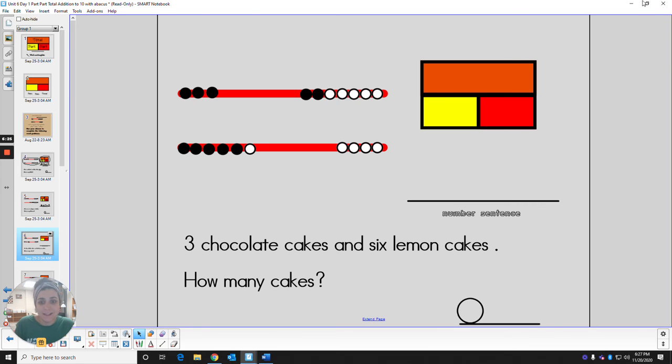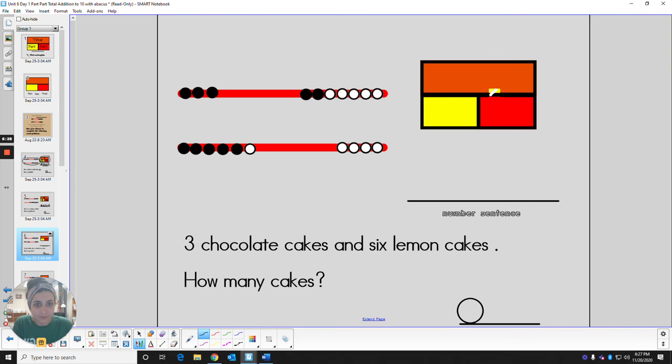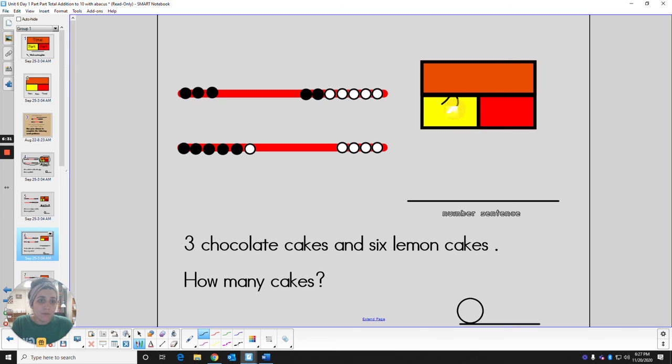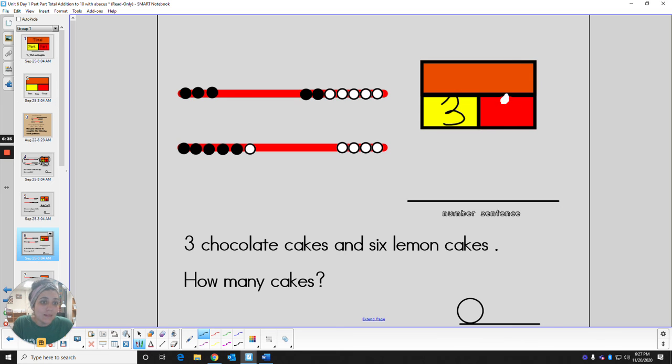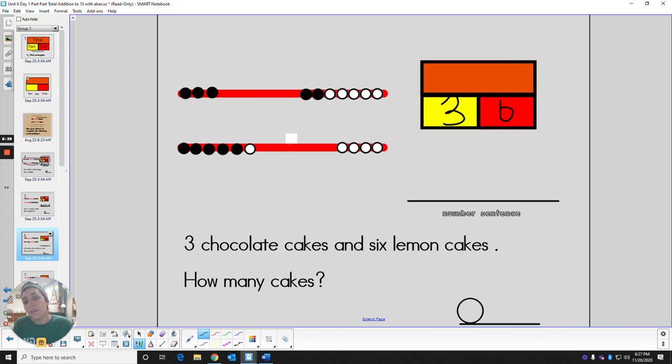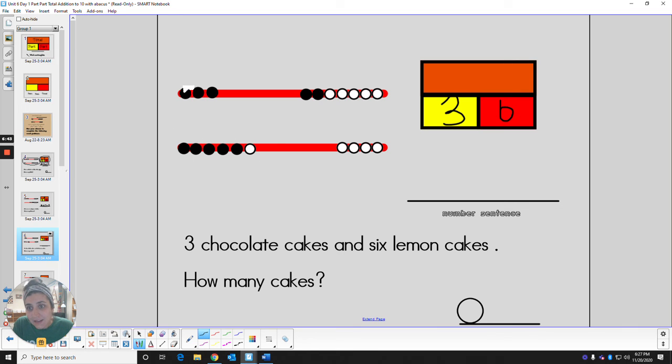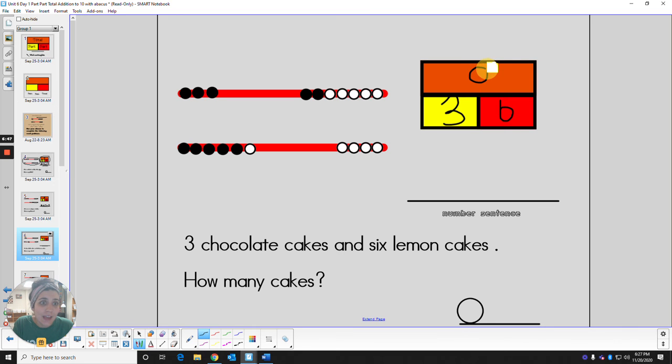All right. Let's do the part part total. How many chocolate? Three. How many lemon? Six. How many cakes do we have all together? Let's count them up. We've got six, seven, eight, nine. Nine cakes for the total.